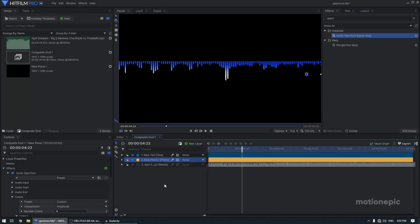Hey, welcome back to this channel guys. Today we are going to create an audio visualizer inside HitFilm Pro. Let's take a look at the preview and get started.